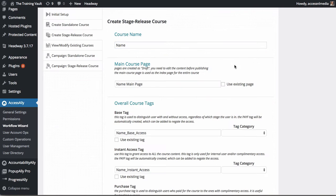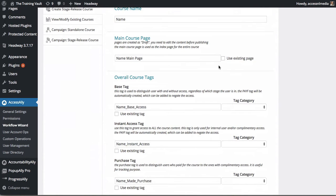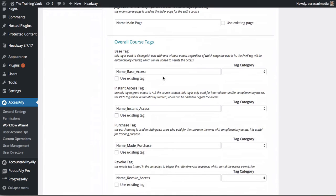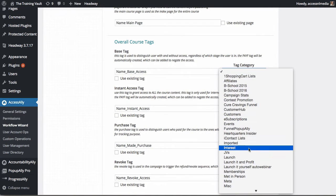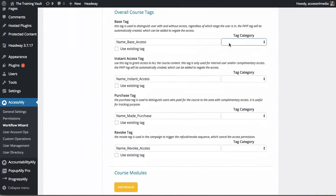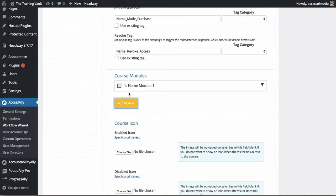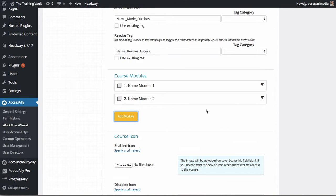All of this is set up through our workflow wizard that will automatically create course tags for you inside Infusionsoft and Ontraport and automatically create all of the WordPress pages that you'll need.